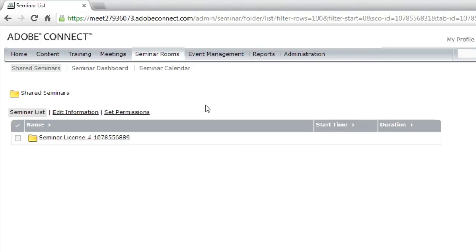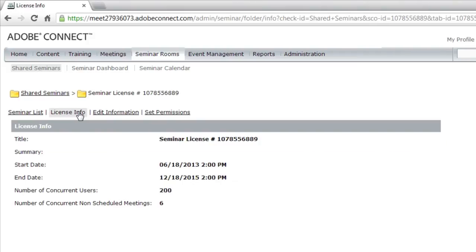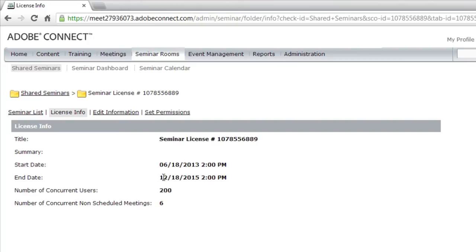These licenses also determine the capacity of the rooms that I'm creating. And if I want to see the capacity of any of my different licenses, I can actually click on the license folder itself, and then click on License Info, and I can see that this particular license has got a capacity of 200 participants. I can also see the expiration date of this particular seminar room.